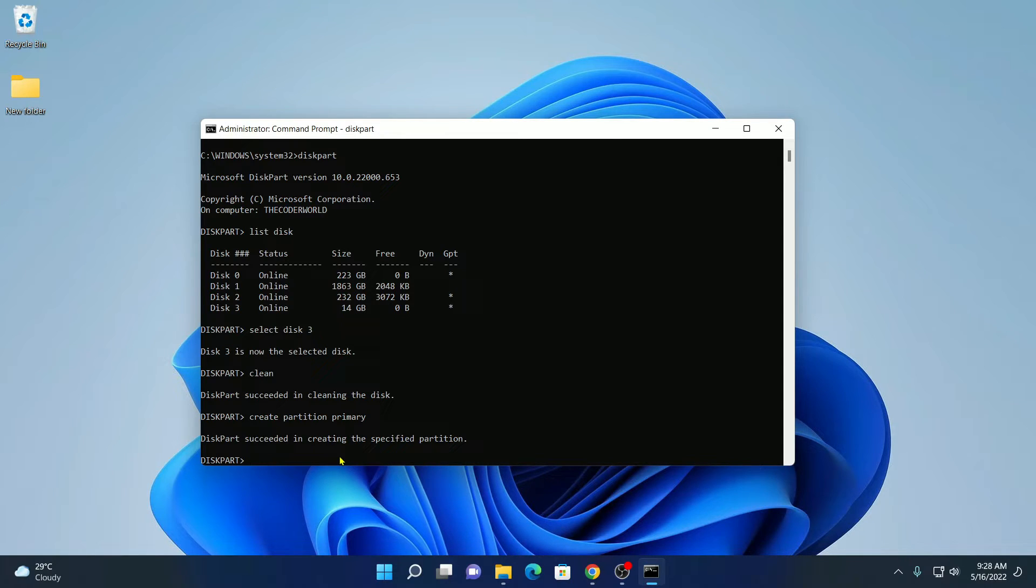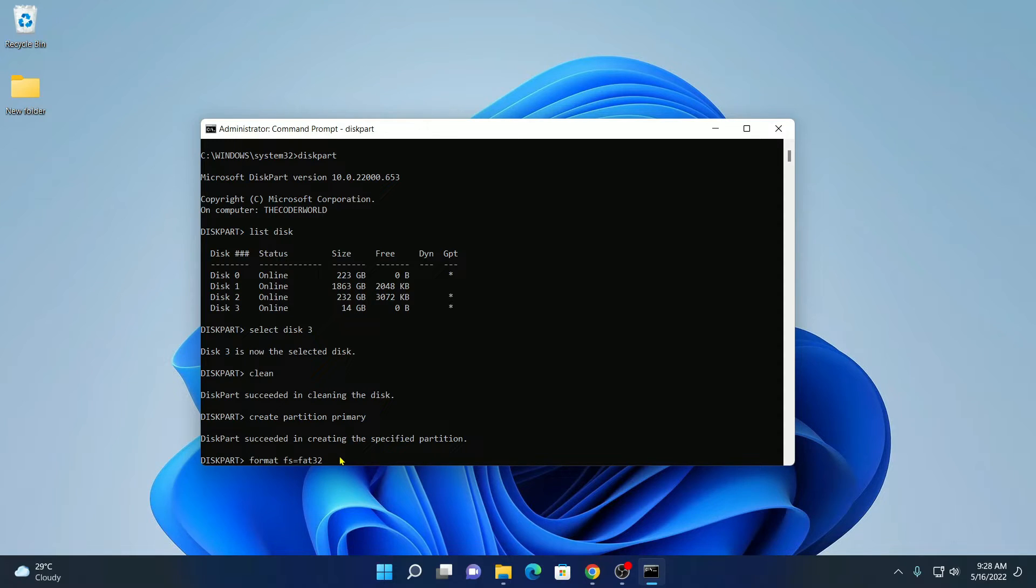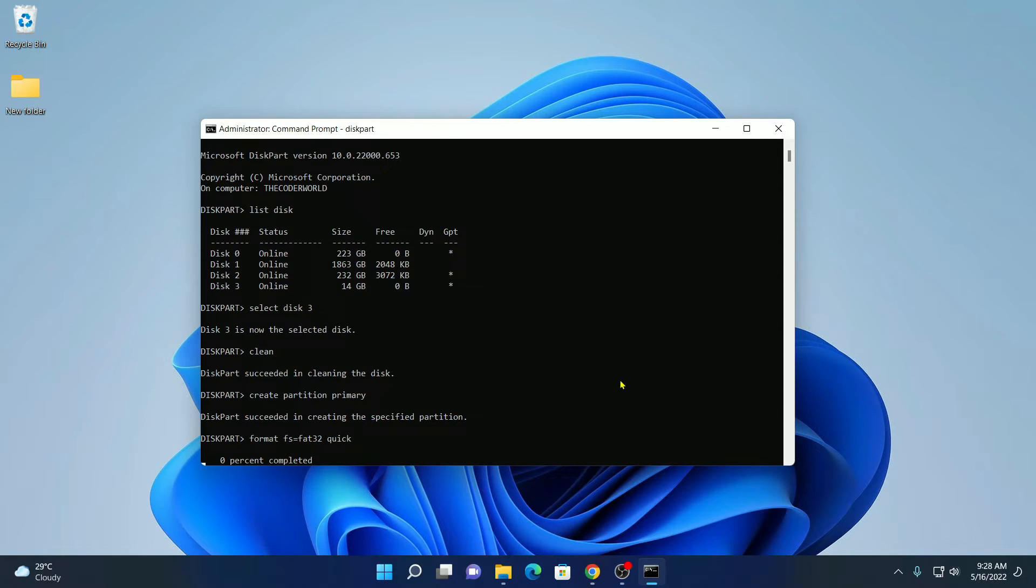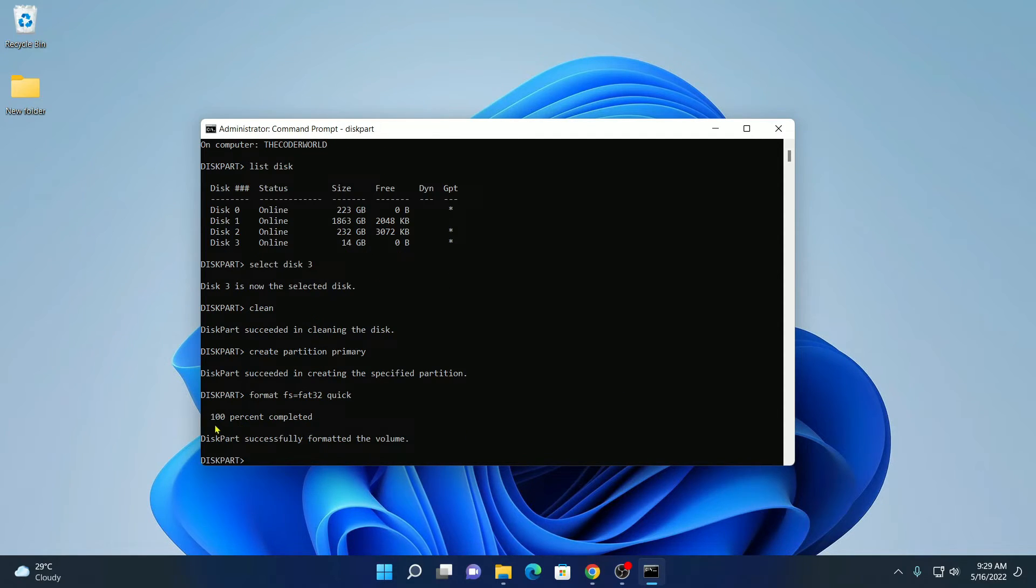Now we have to format our pen drive. Simply write format FS equals to FAT32 and here write quick. Then hit enter. Here you can see 100% completed. Disk successfully formatted the volume.